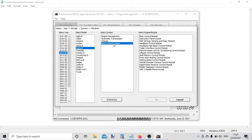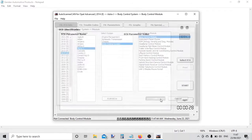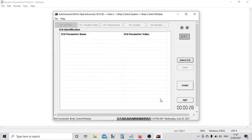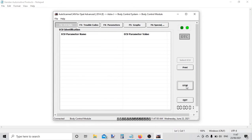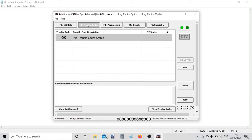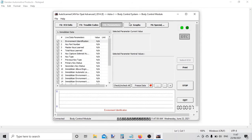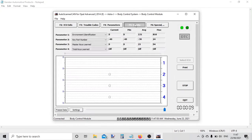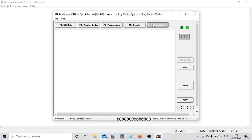If we click on this now, there we go. We start by choosing this system. Okay, we've got fault codes - no codes. Live data, graph live data. On this particular module there aren't any special functions, but we can stop that and choose a different control module.